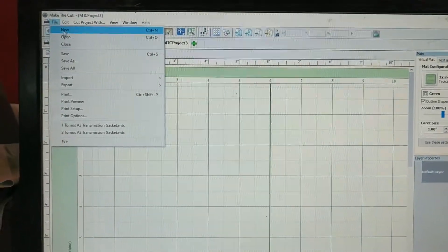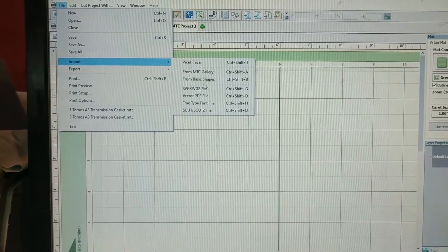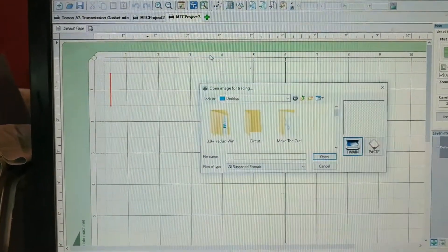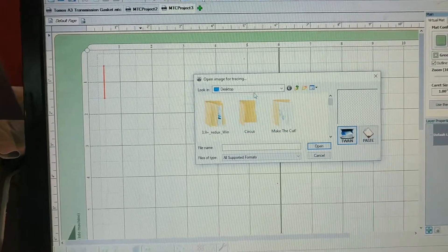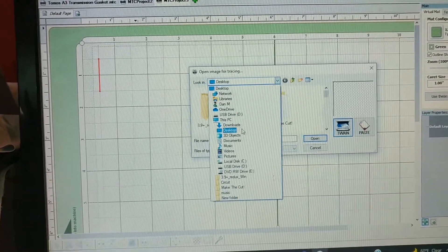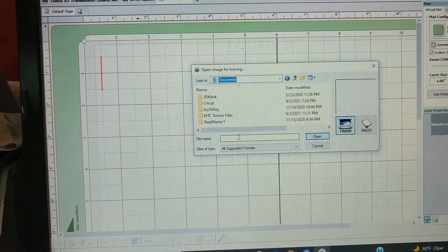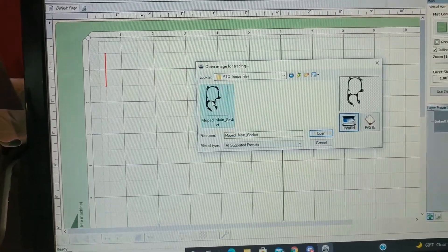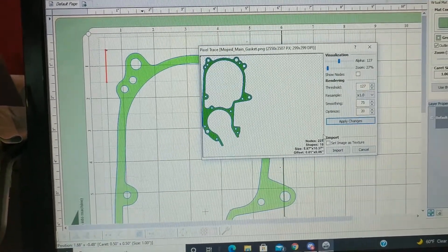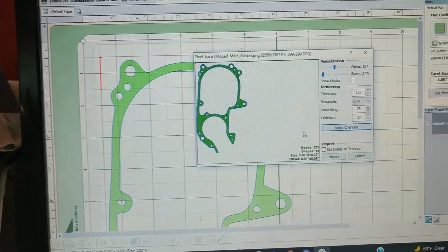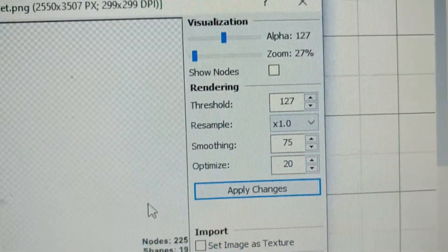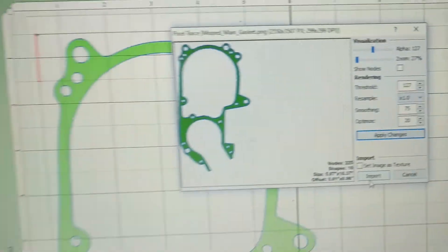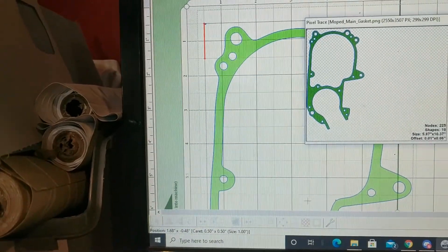Alright, so now that I've got it on the computer, I'm just going to pull up Import, Pixel Trace, go into my Documents, Files, Moped Main Gasket. I've already got my settings there. And this one seems to do pretty good. Import.